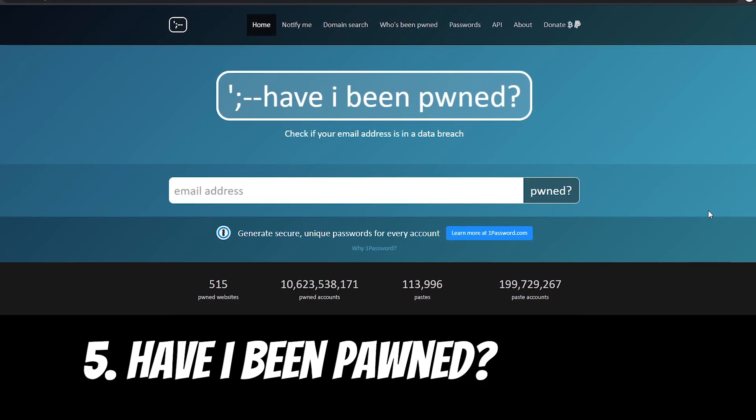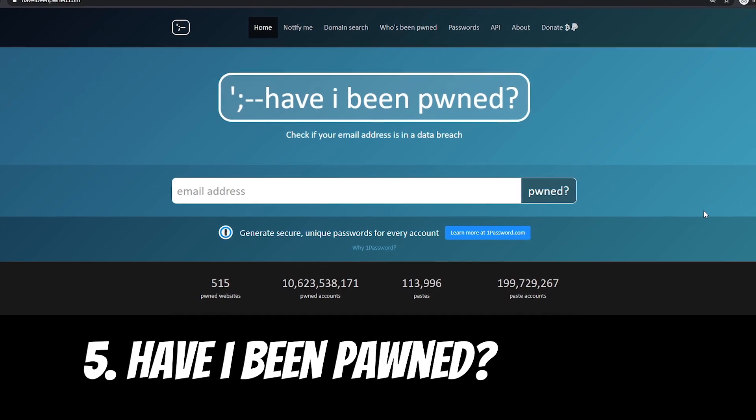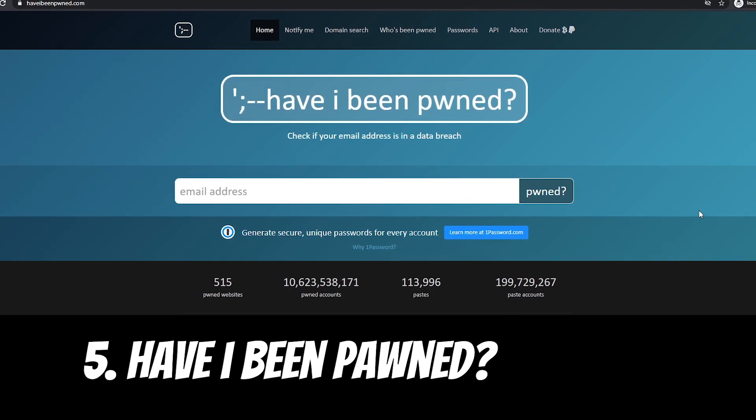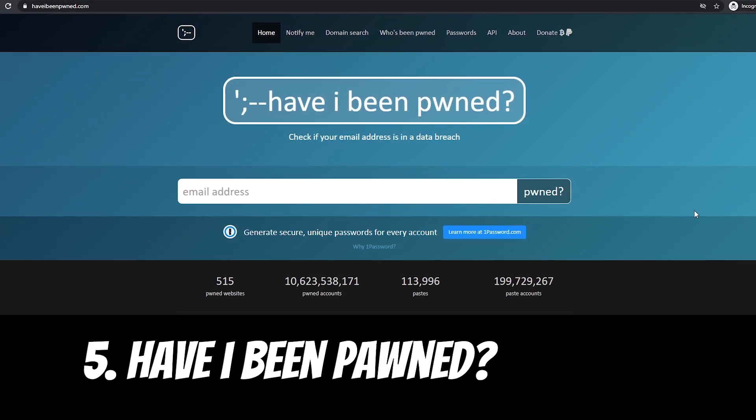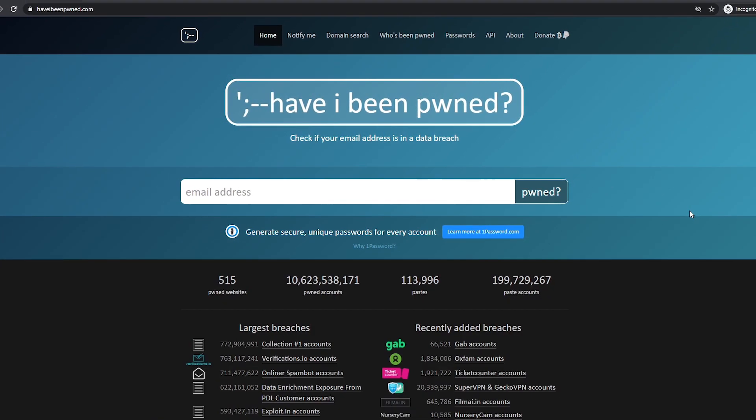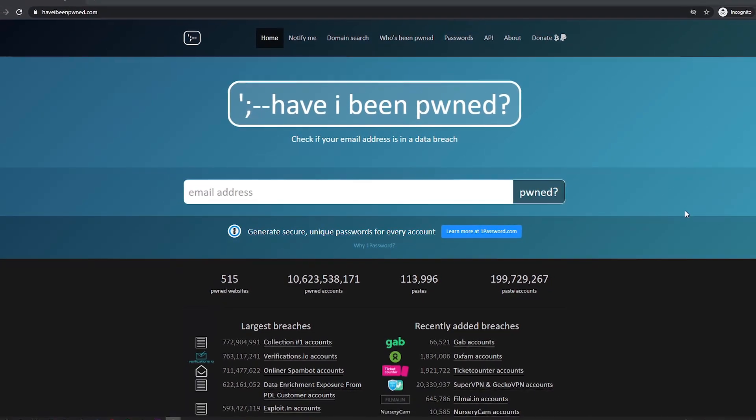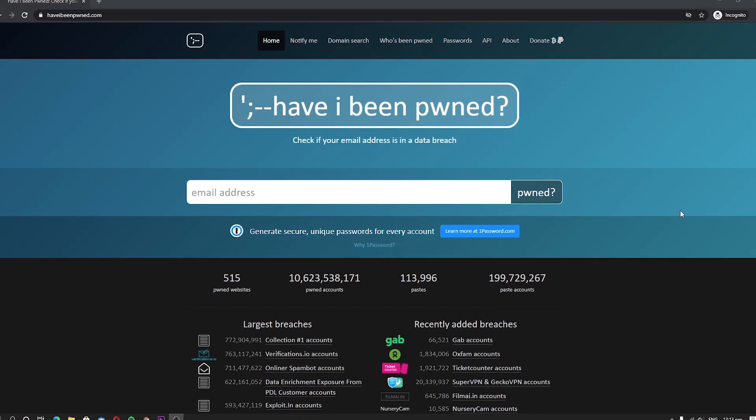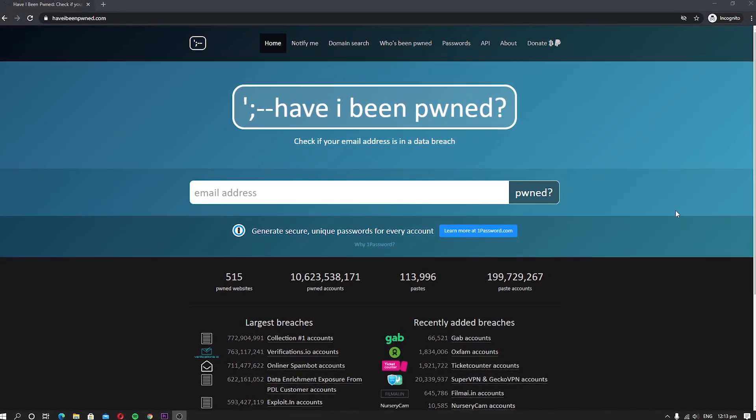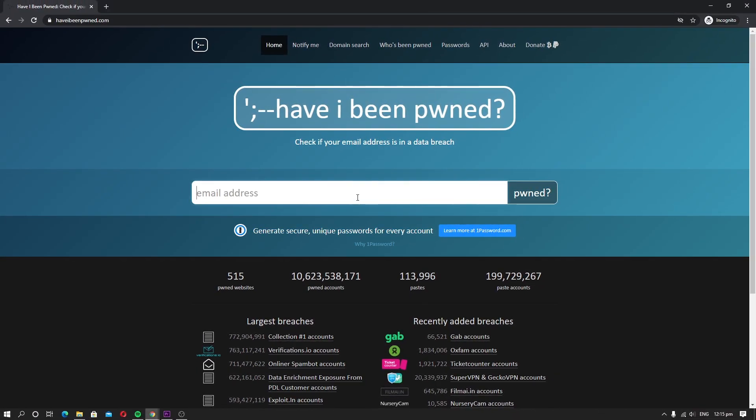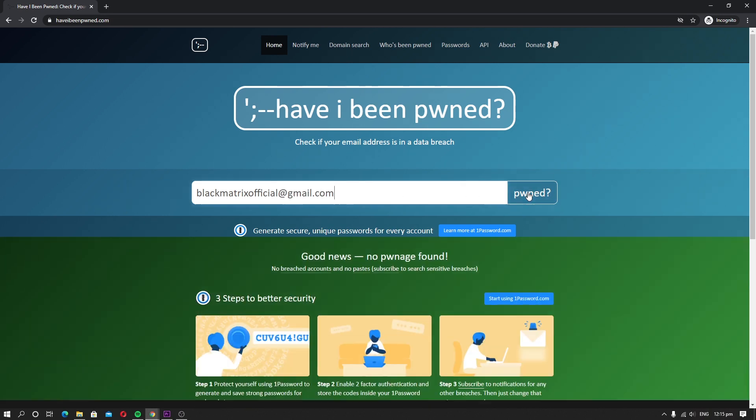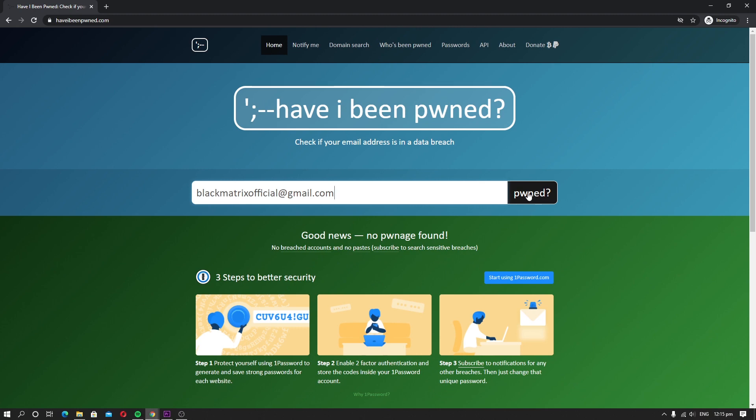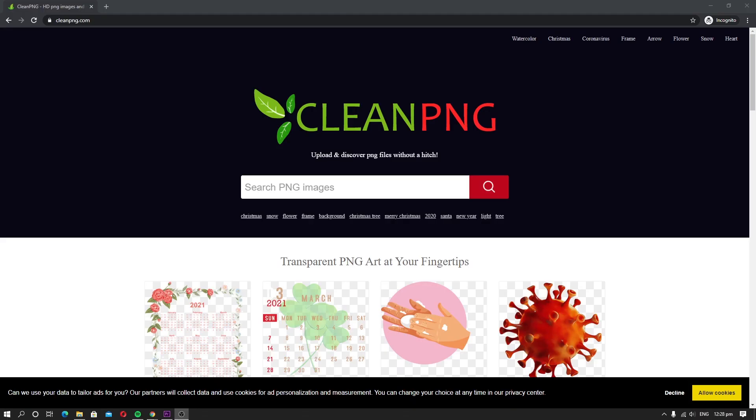Have I Been Pwned. Data breaches are very common in digital ages and it costs companies billions of dollars in terms of losses. These breaches also affect end users because they often result in leaking your sensitive data. Have I Been Pwned is a useful tool that allows you to check if your email address has been part of any data breaches in the past. Once you enter your email address, it will show you the details of all data breaches that include your email address.